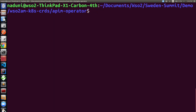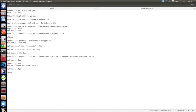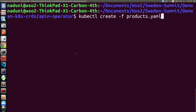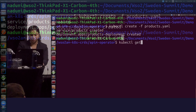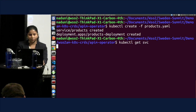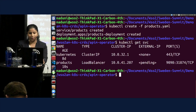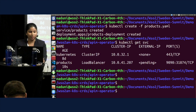I have created all the resources, and I'm going to deploy my products microservice. It's getting executed, and I have just deployed my products microservice. If I list the services, it's still pending.